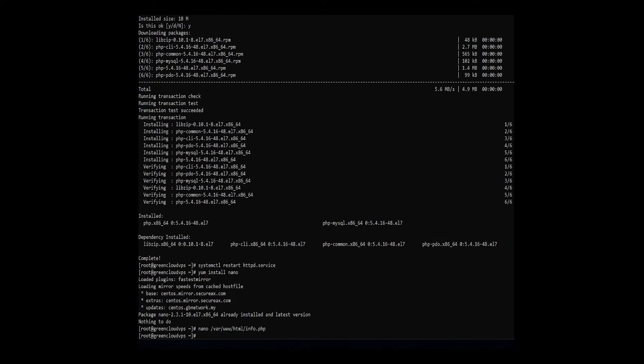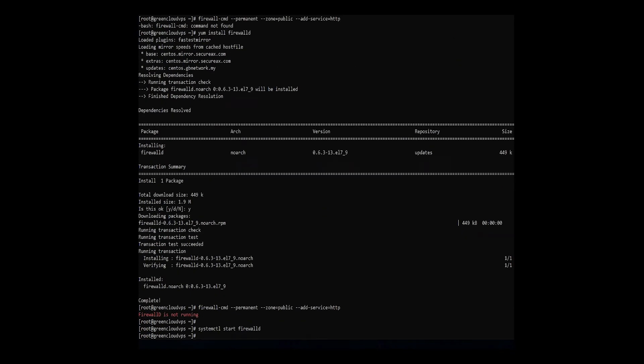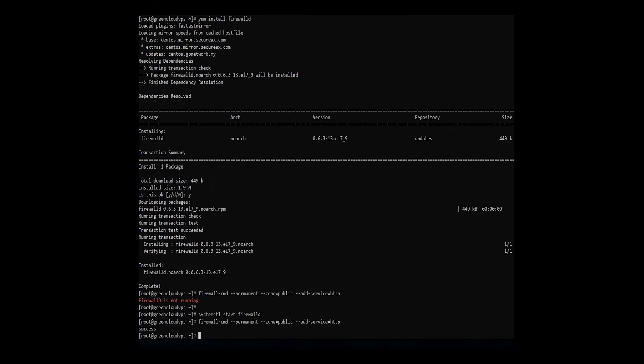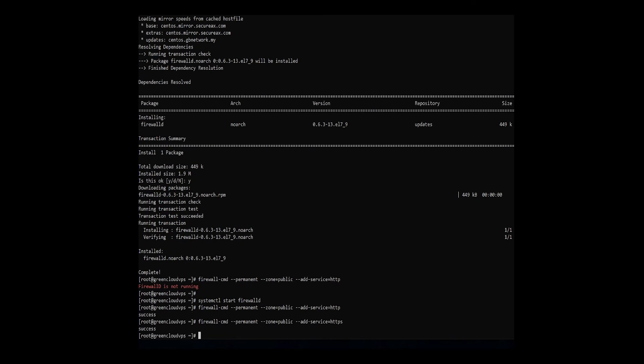If a firewall is enabled, you will need to open a route for HTTP traffic. Use the command. Following with the command to open it for HTTPS traffic. Finally, restart the firewall to enable the new settings.